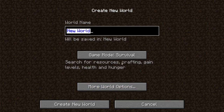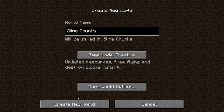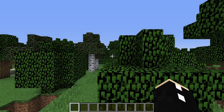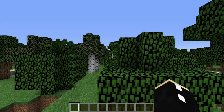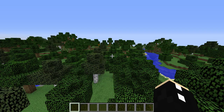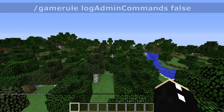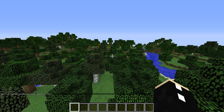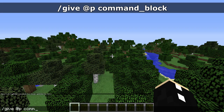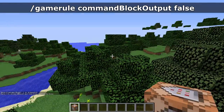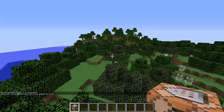Let's create a new world from scratch and we're going to call this slime chunks. It has to be a creative world, so let's just create it right away. Now we are in the world. The first thing I want to do is go game rule log admin commands false because that reduces lag, and then I'm going to give myself a command block and turn off the command block output so our chat doesn't get too spammy.